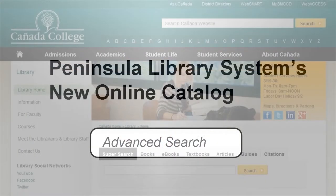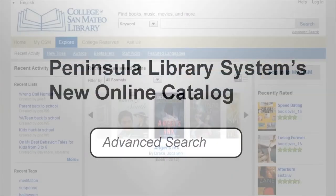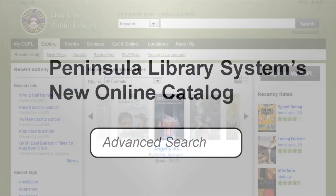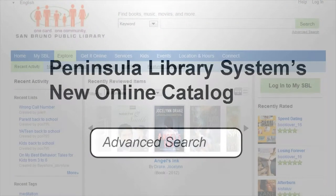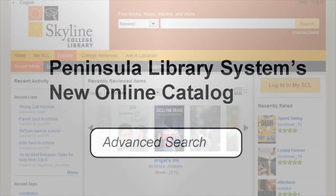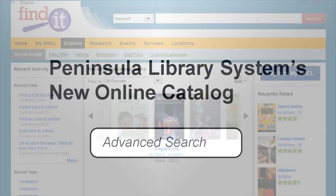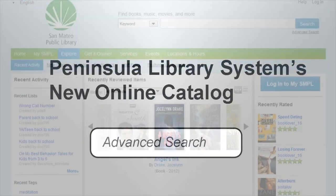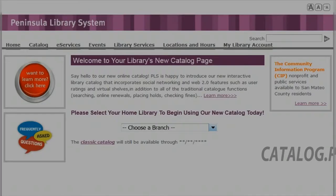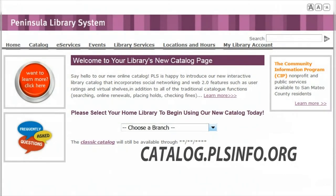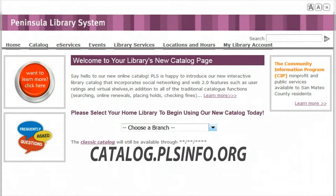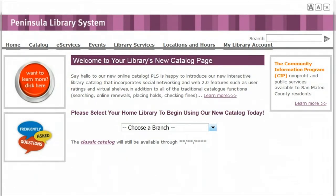Welcome to the Peninsula Library System's new online catalog. Today's video will cover how to use the powerful advanced search for material in the new catalog. To get started, visit catalog.plsinfo.org and select your library from the drop-down menu.